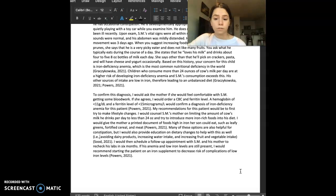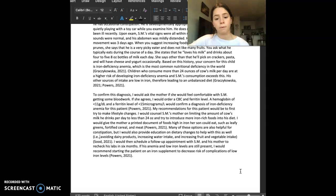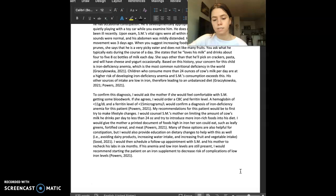My recommendations for this patient would be to first try to make lifestyle changes. I would counsel his mother on limiting the amount of cow's milk he drinks per day to less than 24 ounces and try to introduce more iron-rich foods into his diet.